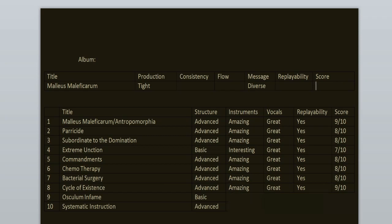Osculum Infame is an instrumental piece. Love the synthesizer here. This song is different from everything else on the record. That's why it's so distinct and you remember it. 8 out of 10.